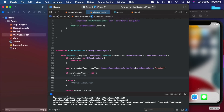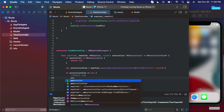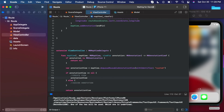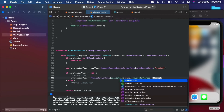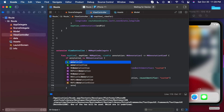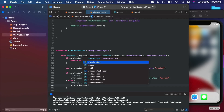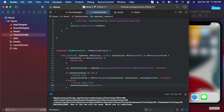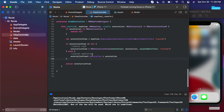So up in the if block, annotation view equals MK annotation view of annotation with reuse identifier 'custom'. And in the else block, assign annotation — annotation view dot annotation equals annotation. There we go. So now we need to set the images — we're going to set custom annotation images.